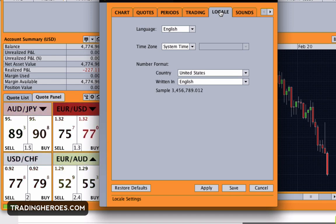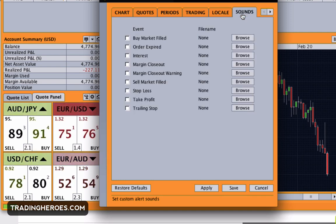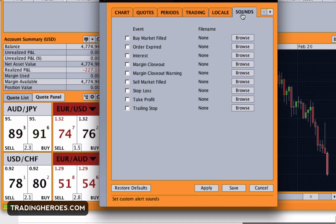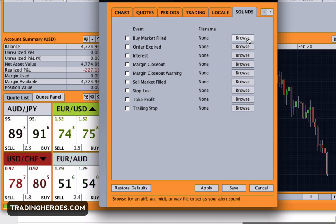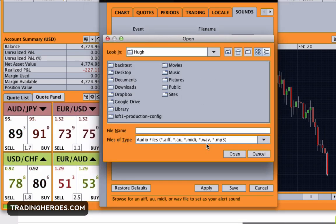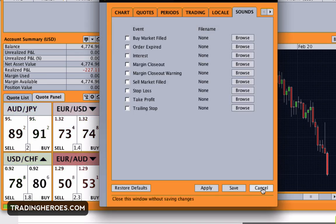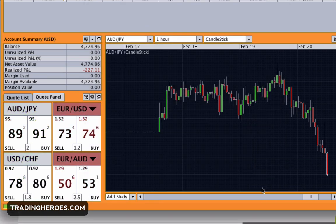For locale, if you want to mess with the time zone that's fine — I just leave it to the default system time zone. If you're into sounds, like when your order is hit or a stop loss is hit, you can browse for different wave files or MP3s and set those sounds to those actions.